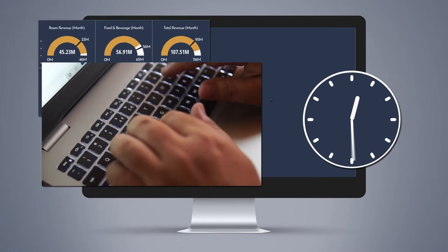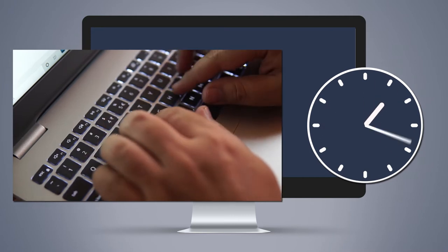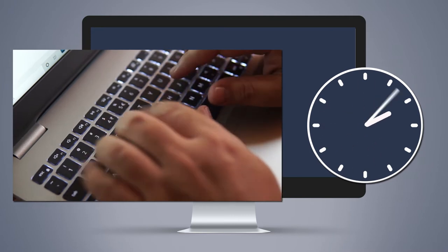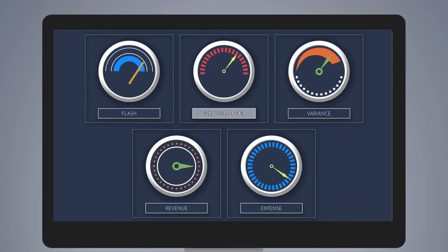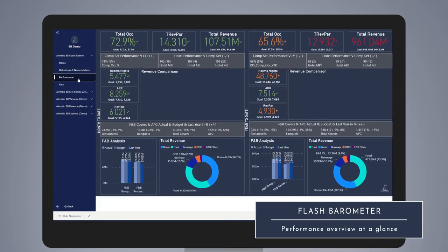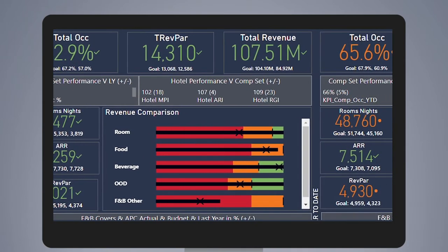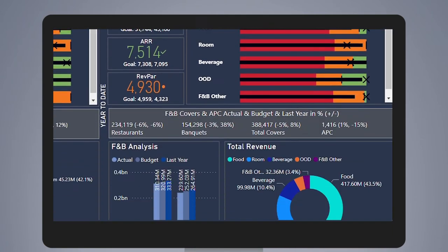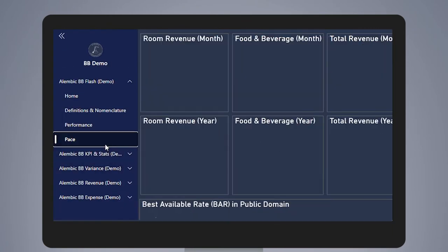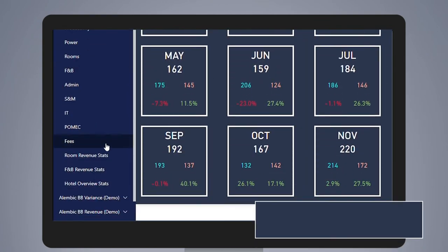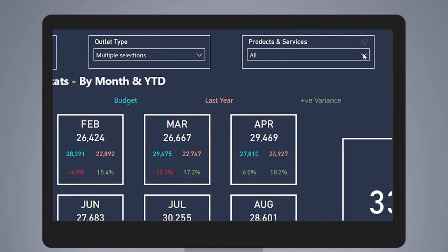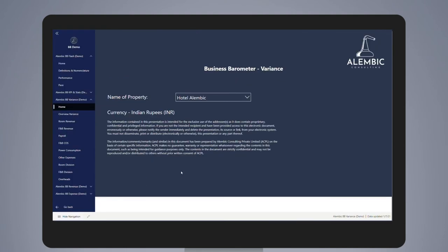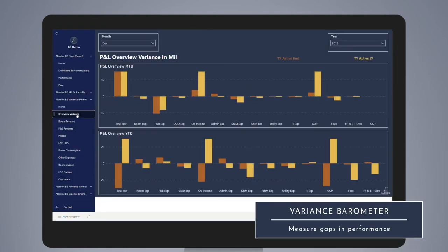With simplified information available 24/7, they're an indispensable tool for effective asset management. Each barometer in the application measures performance against specific criteria. The Flash gives you updates on revenue and pace by measuring actual performances for the month and year, comparing it to budget, forecast, and last year. The Performance Indicators conduct a health check of your business from the overall hotel down to specifics by division and department.